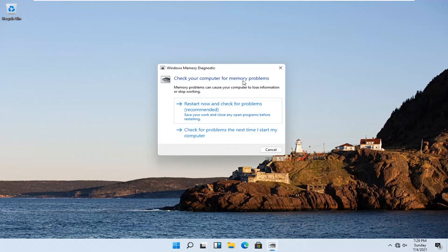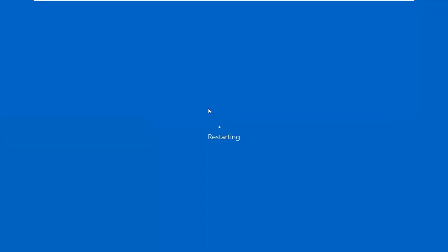Check your computer for memory problems. Memory problems can cause your computer to lose information or stop working. Select 'Restart now and check for problems' — the recommended option. Save your work and close any open programs before restarting, then go ahead and select that.